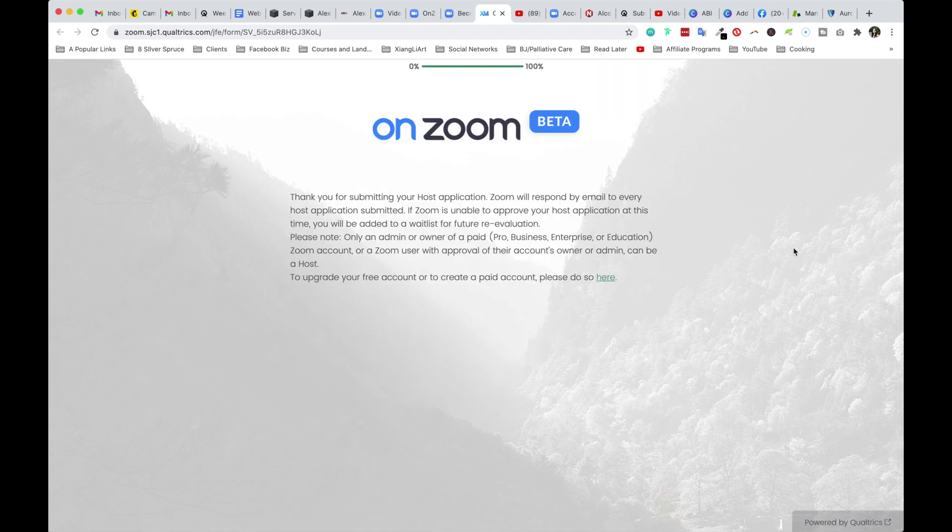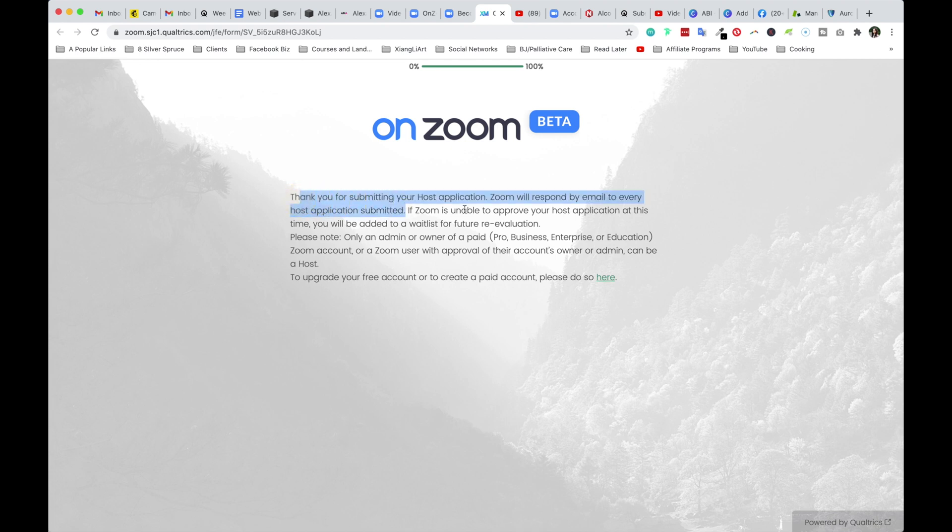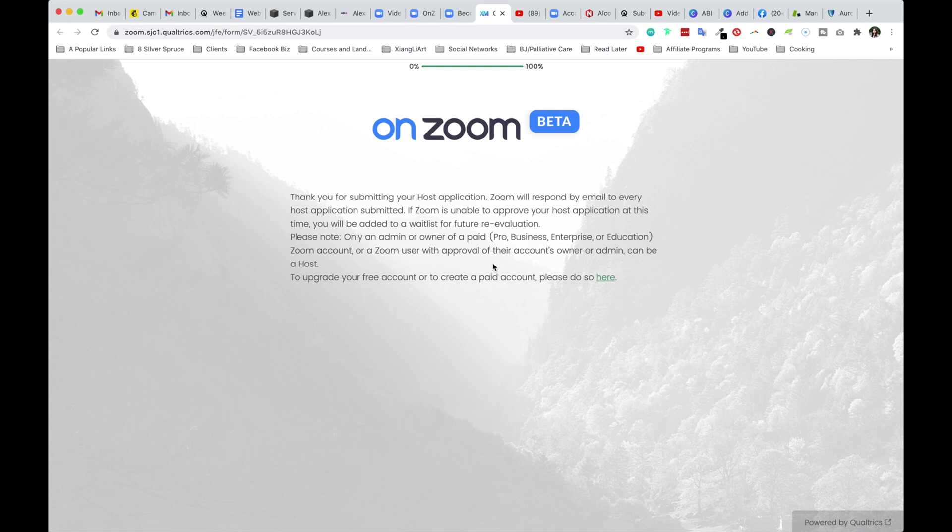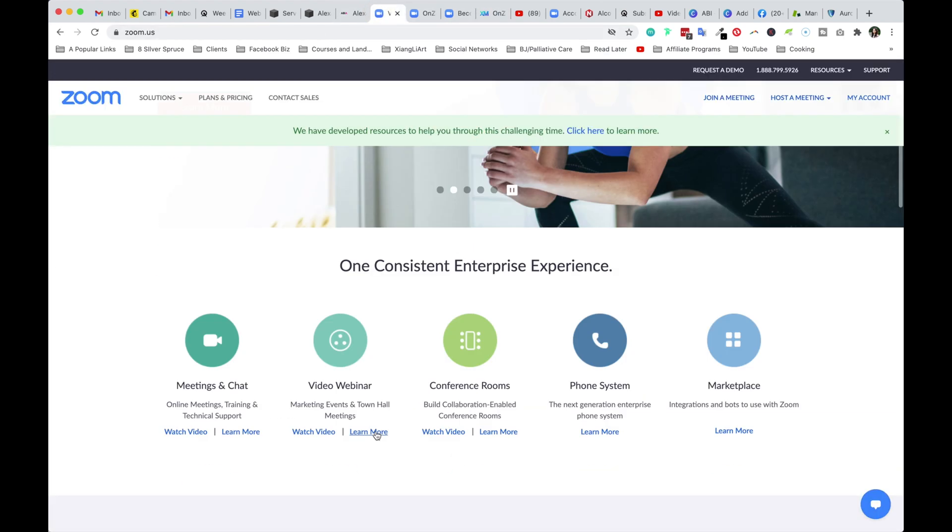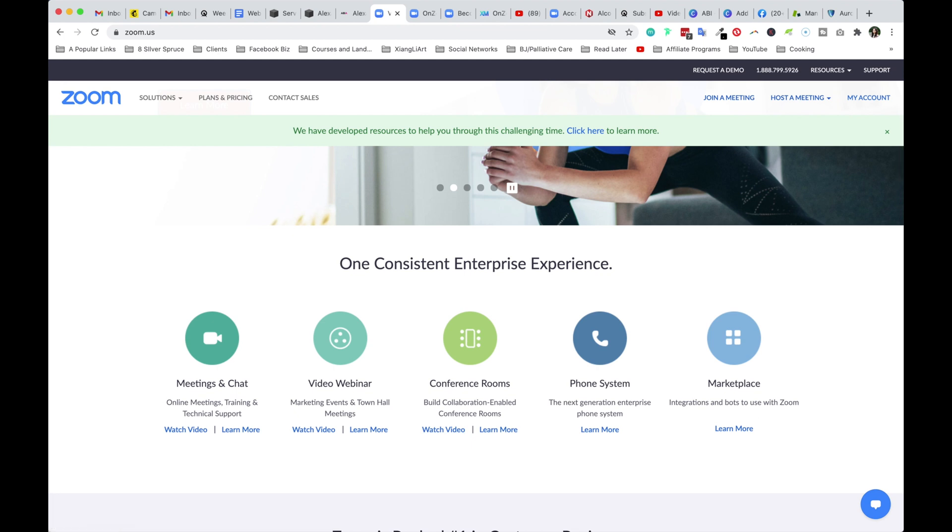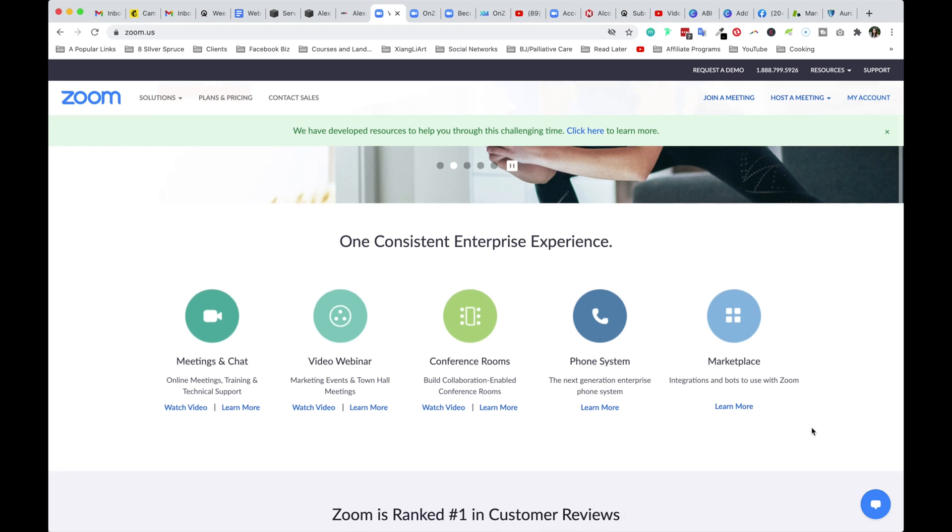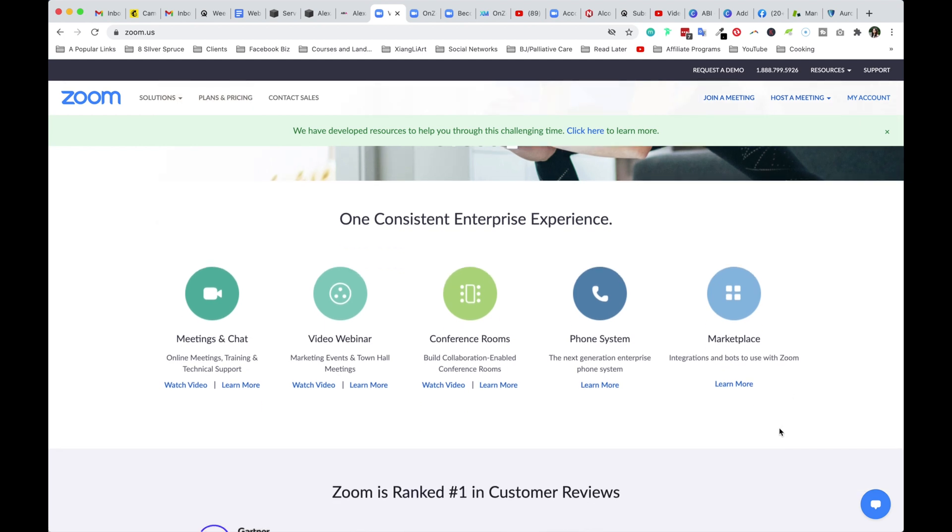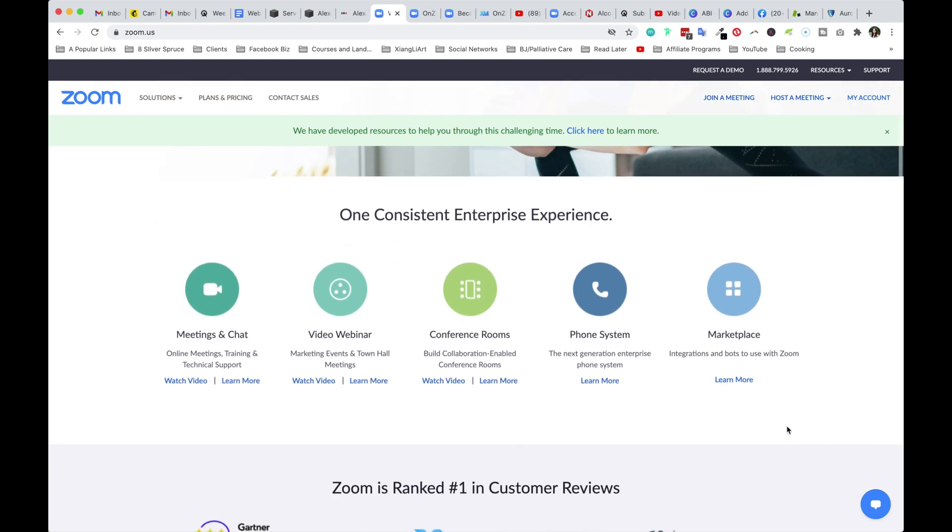So that's it. Actually, I didn't get the chance to review it. But there you have it. Let's see. Thank you for submitting. Zoom will respond by email to every host application submitted. That's great. If Zoom is unable to approve your host at this time, you'll be added to a waitlist for future evaluation. Only an admin or owner of a paid account. Again, you can't just be a user, you have to be the admin or owner of your Zoom account in order to be considered. So this is another way for them to say, hey, if you got a free account, make sure you upgrade here. So that's it. I guess this is where the wait game will be on. But I think overall, it is really quite exciting, guys. And, you know, it doesn't hurt. As you can see, it took me about five, ten minutes to fill the application. You really just never know until you apply.